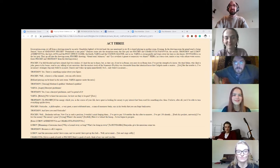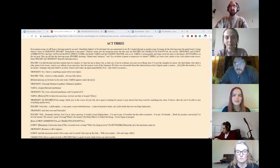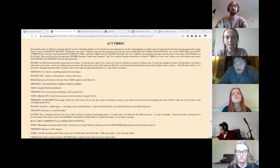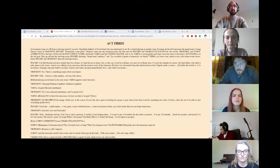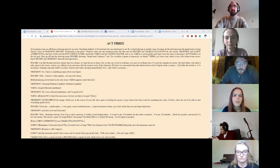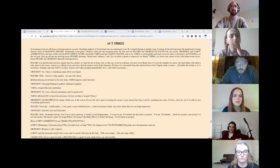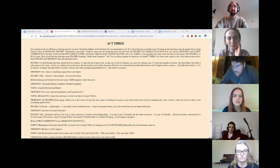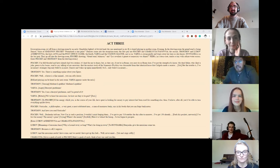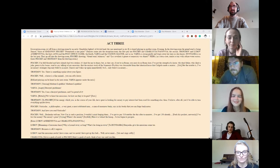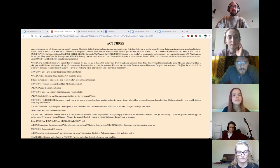Dancers come into the reception room. The first pair are Pishkin and Charlotta Ivanova. The second, Trofimov and Lyubov Andreevna. The third, Anya and the post office clerk. The fourth, Varya and the station master. And so on. Varya is crying gently and wipes away her tears as she dances. They go off into the drawing room. Pishkin shouting, Grand Ronde Balances! Pius, in a dress coat, carries a tray with seltzer water across.